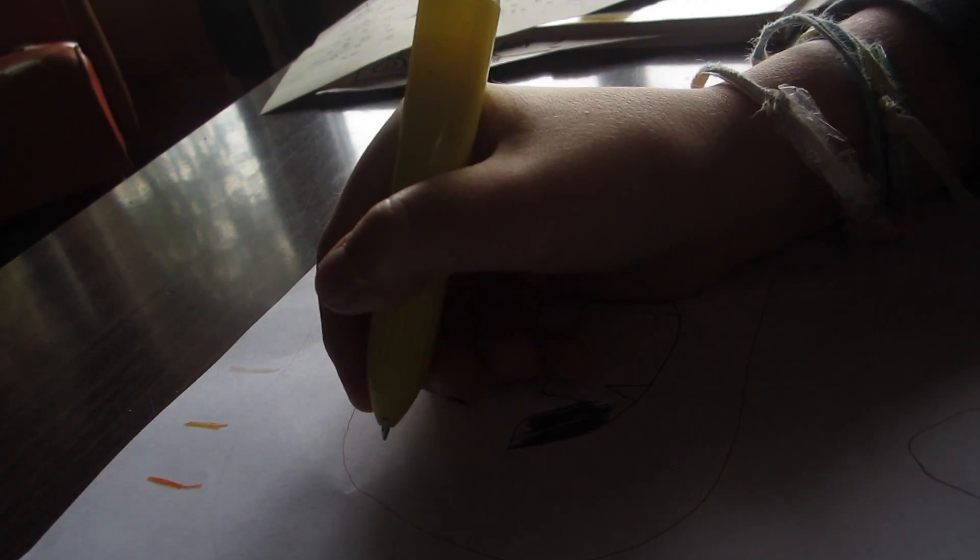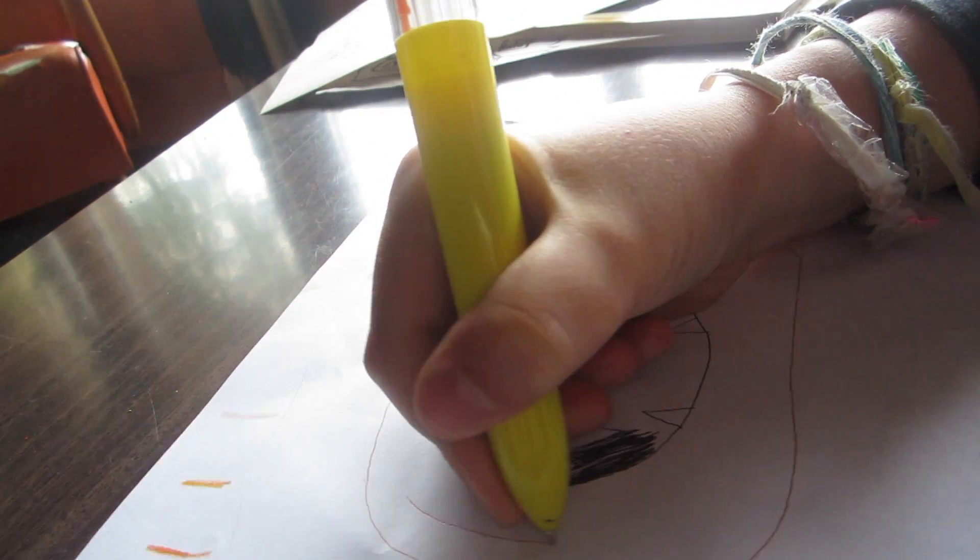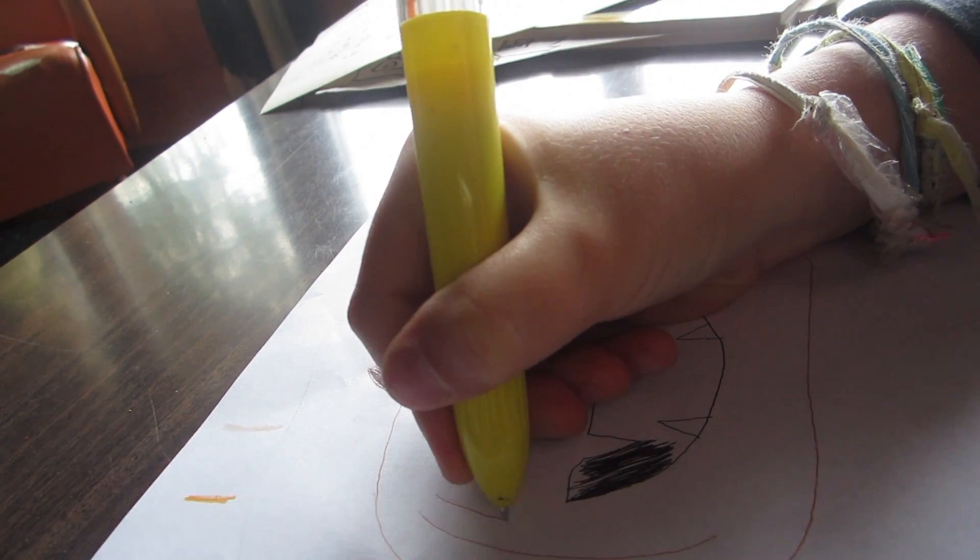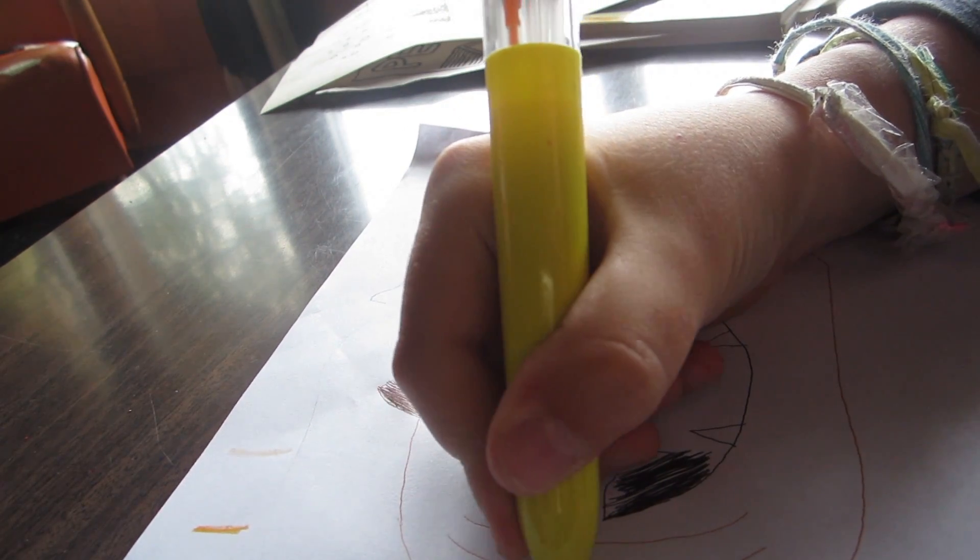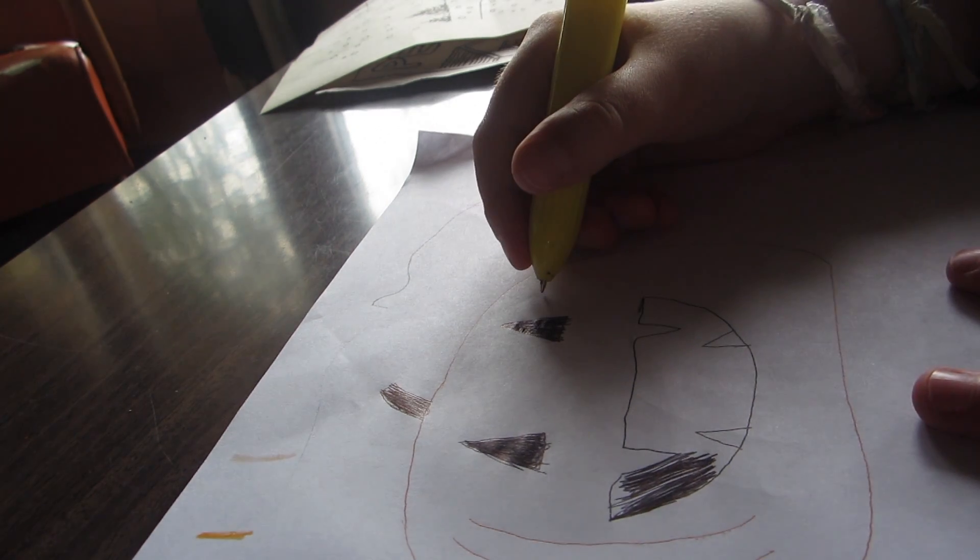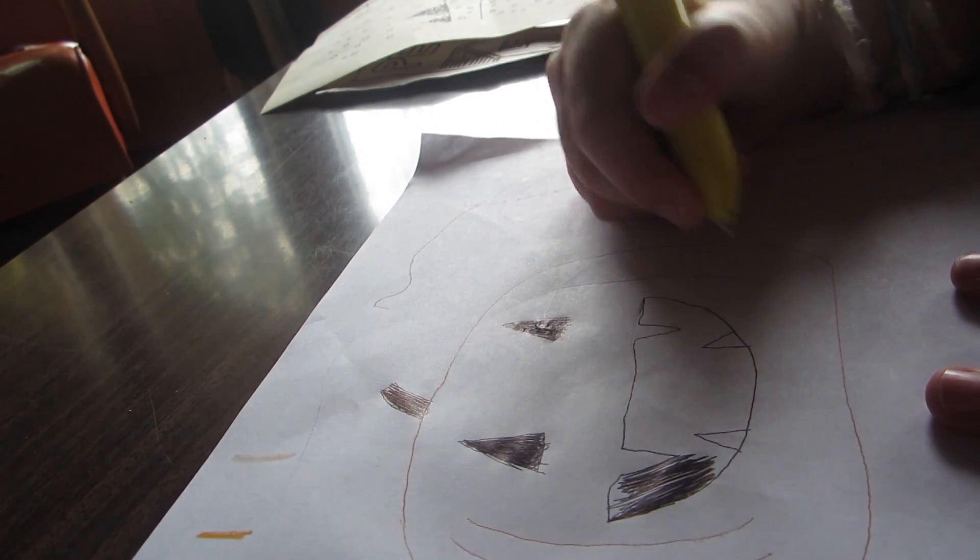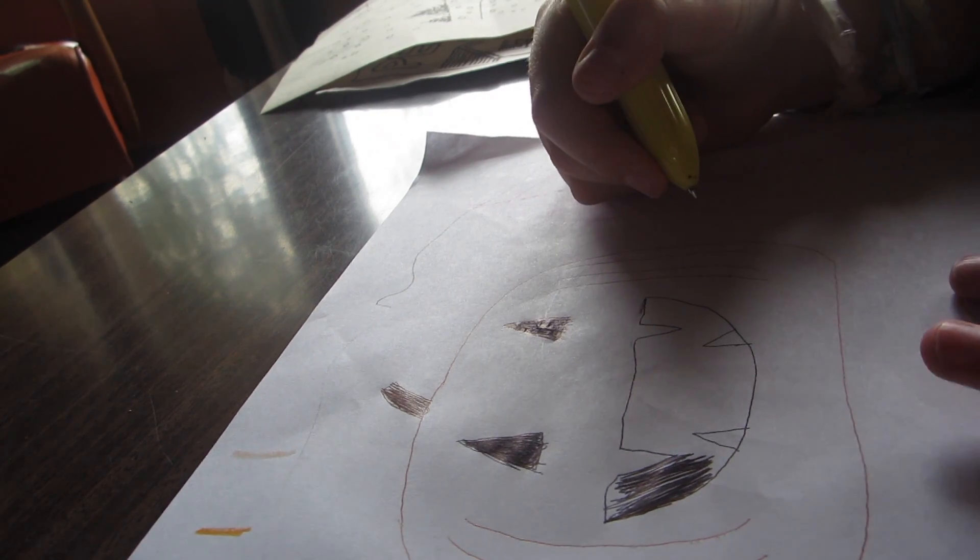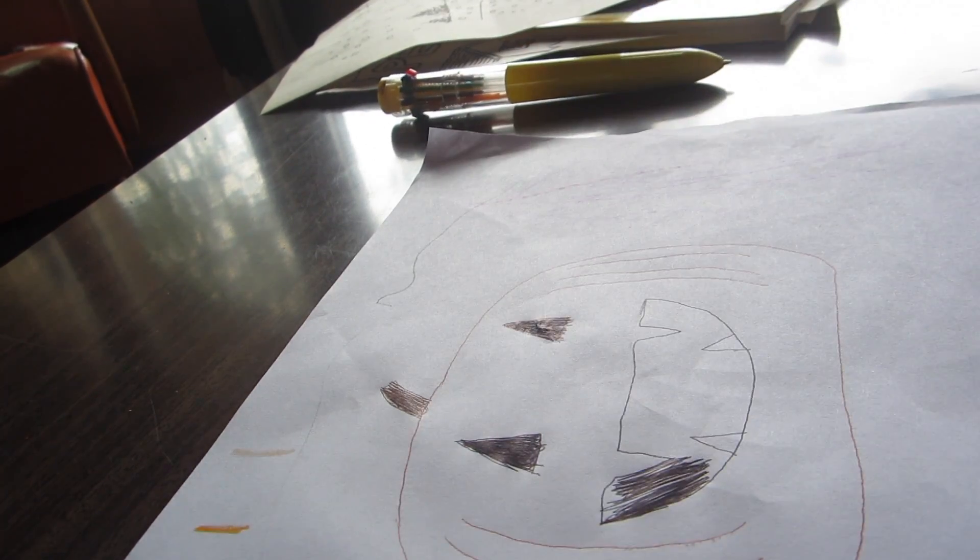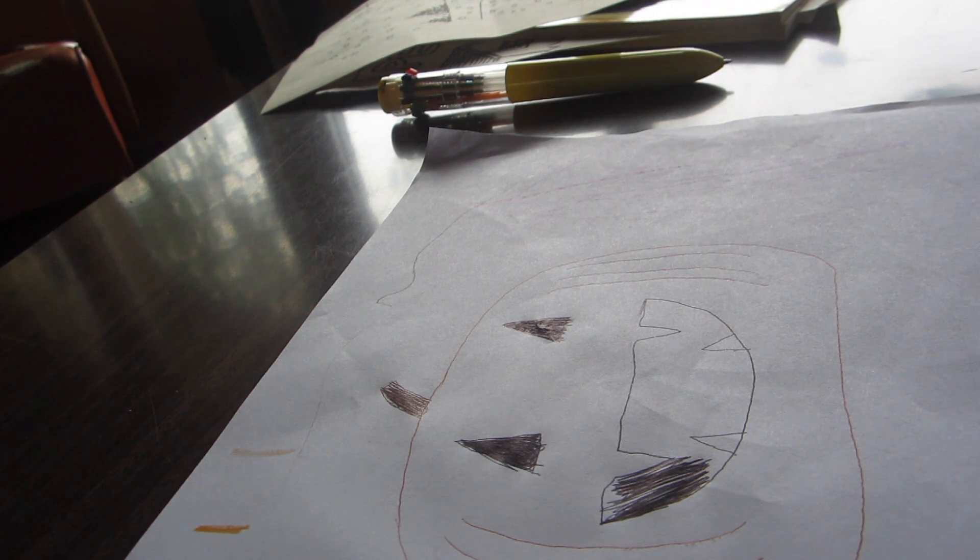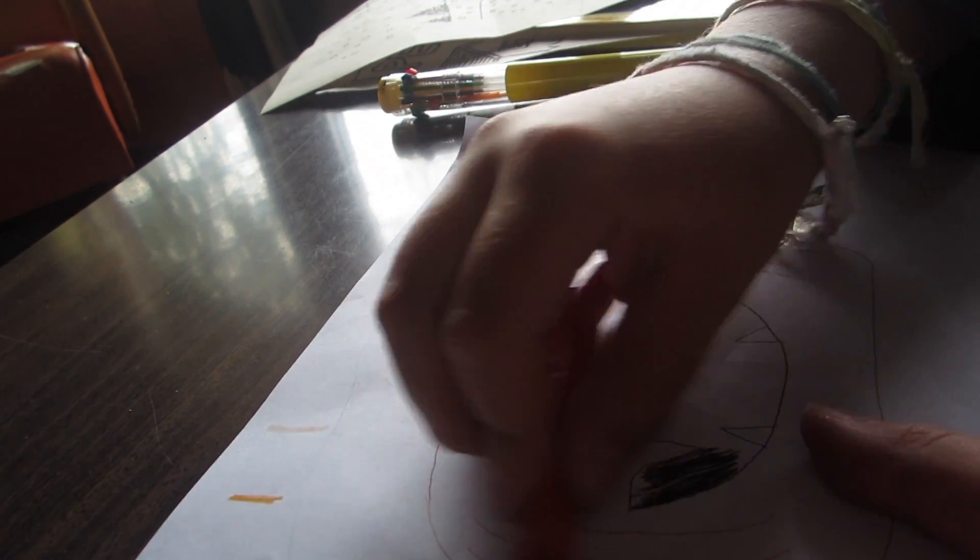First take your orange and draw some lines right here. Like this. Then draw some lines like this. Now take an orange crayon and color in the rest like this.